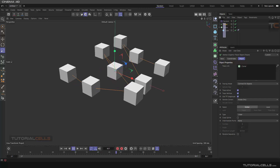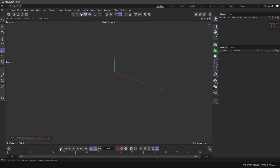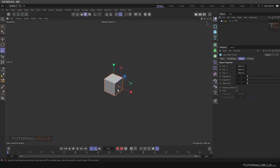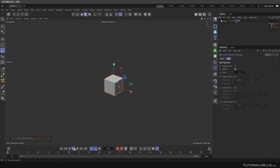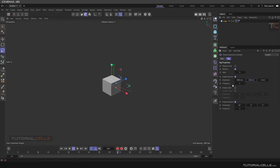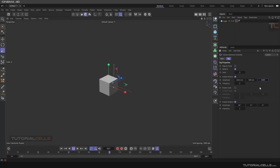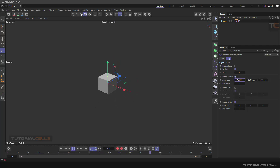For better understanding, let's begin from scratch with a new cube. You can animate it automatically by adding a Vibrate tag — right-click on the object and choose Animation Tag > Vibrate. In the Vibrate tag you can enable Position and Rotation, and vibrate it. Increase to a high number to see it better, enable rotation in any angle.